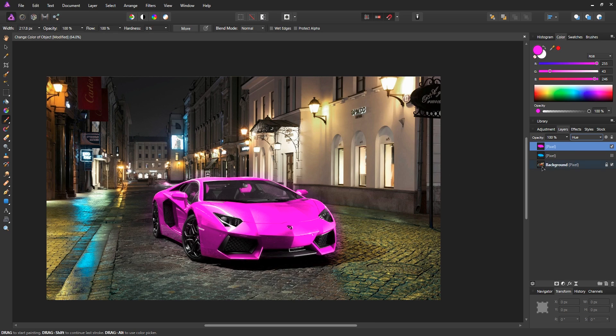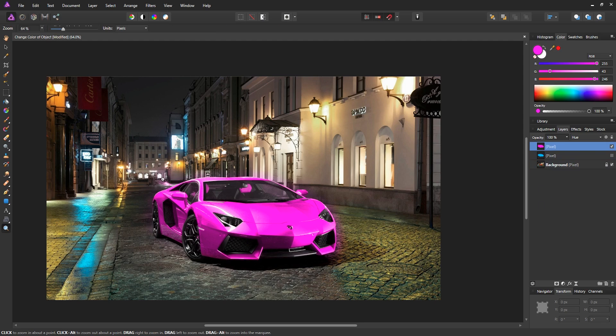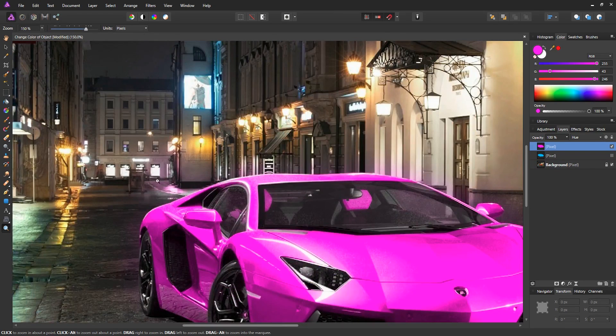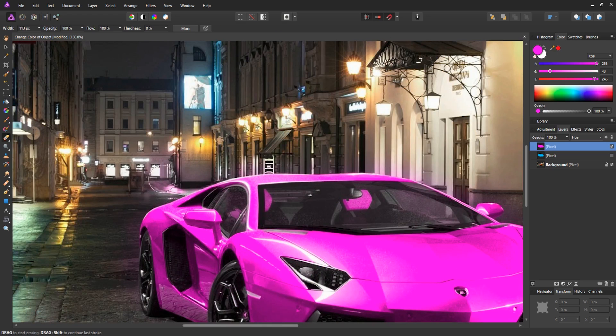It just took one layer and a brush to change the color of an object. If you want, you can zoom in and try to erase some of the spots that you don't want to have the pink color. So for example, if you zoom in right here, we can see that the light reflection kind of changed to a pink color as well. We can just go ahead and erase that with the eraser tool.